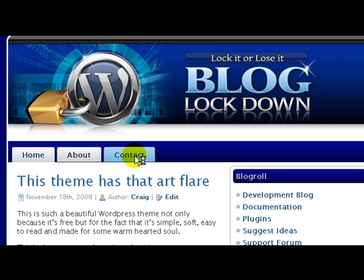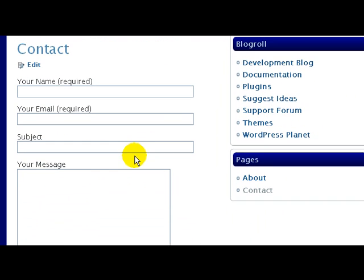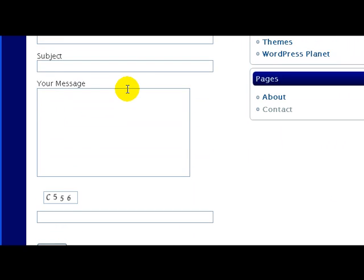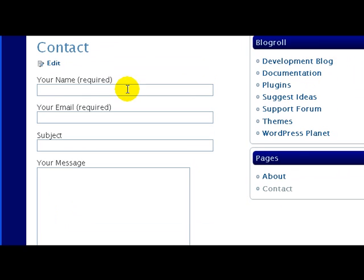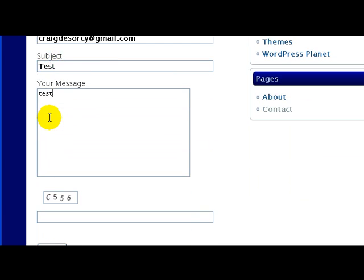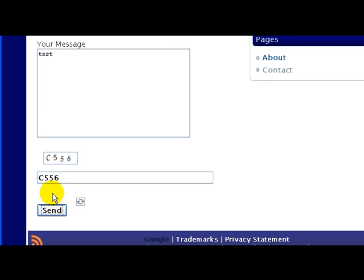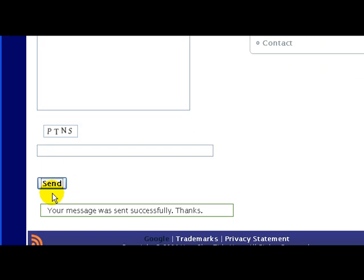And then up here it says Your Blog Title Here, you click on that and now we have a contact form. Click on that. Here's your contact form. Make sure you test it to make sure it works. So we'll do a quick test here. Then down here you just type in the code, C556, and then Send. It says your message was sent successfully, thanks.